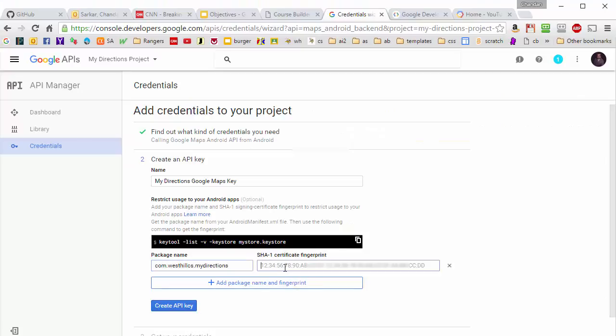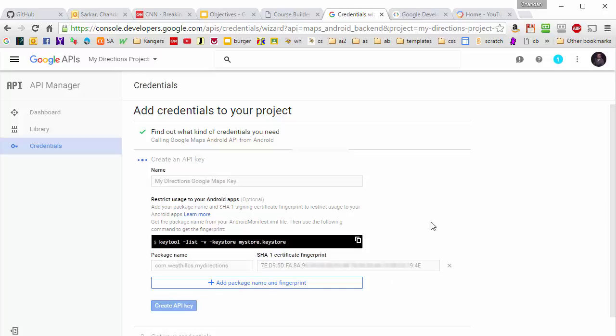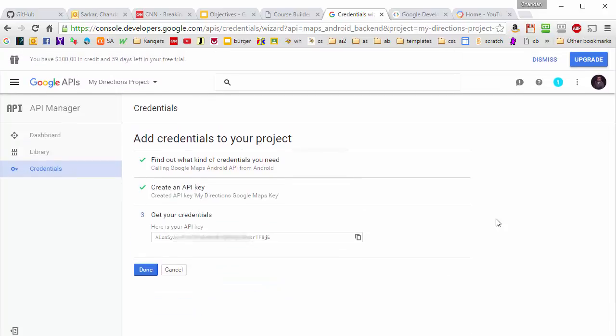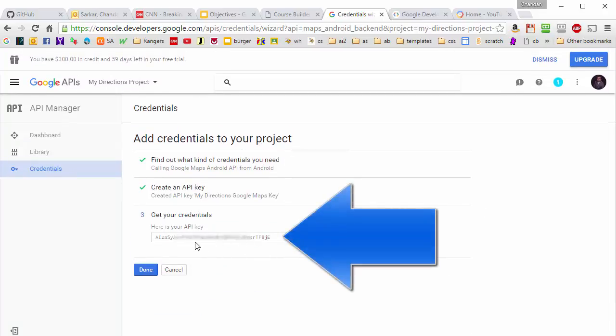Here is the string that I need to copy. And I'm going to paste that right in there. And then I'm going to say create API key.